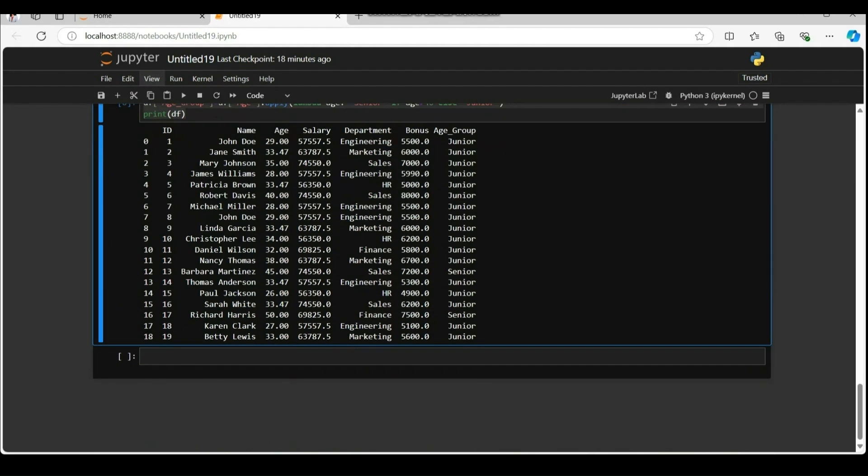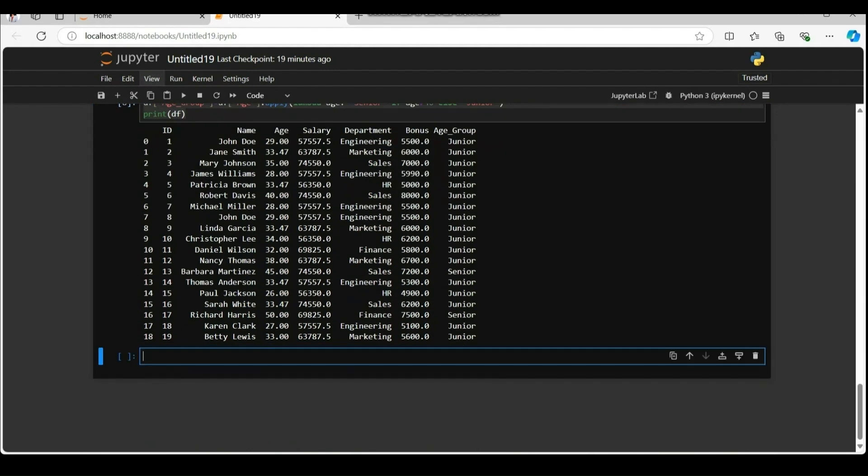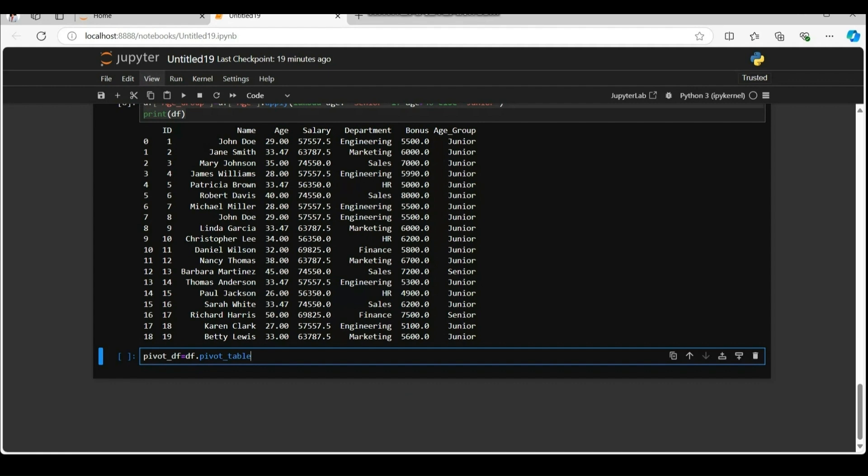Now let's move over to another function called pivot tables. Let's reshape our data using a pivot table on certain criteria. Assign a variable pivot underscore df to compute the average salary for each department age group combination. Df dot pivot table function creates a pivot table that is to say data summarization tool.